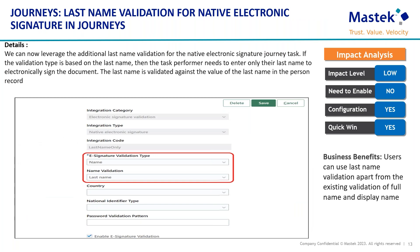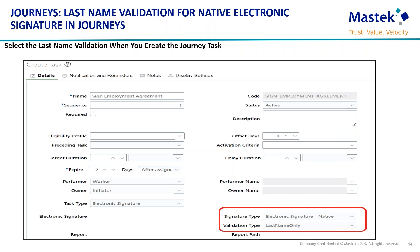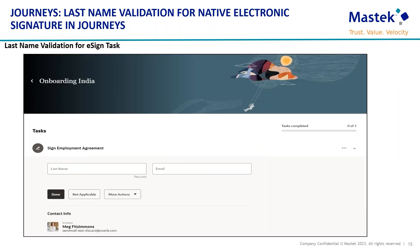The next feature is from journeys: last name validation for native electronic signature in journeys. We can now leverage an additional last name validation for native electronic signature journey tasks. If the validation type is enabled on the last name, the task performer needs to only enter their last name to electronically sign the document. The last name is validated against the value stored in the person's record. While configuring a journey task, the validation type must be selected as last name only, and the user enters their last name when completing the task.